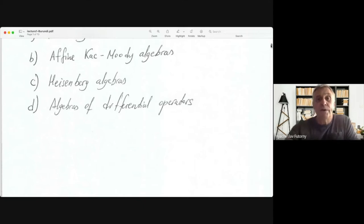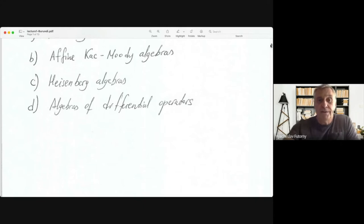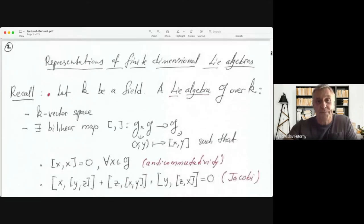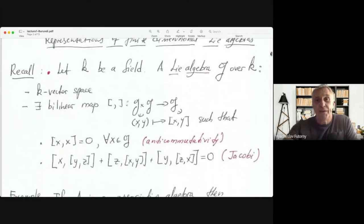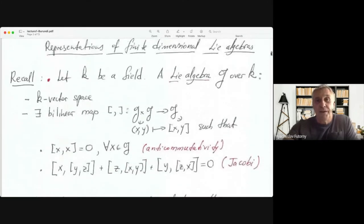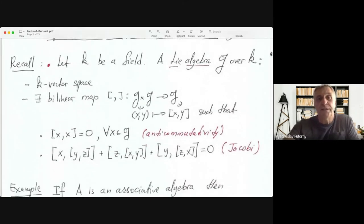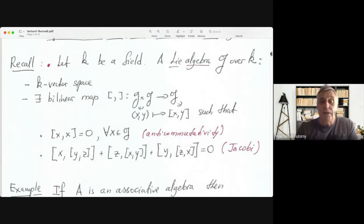Whenever I say 'proof,' 'check,' or 'exercise,' that means you need to do that. Let's start with representations of finite dimensional Lie Algebras.